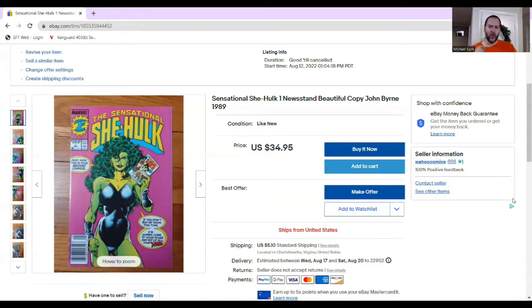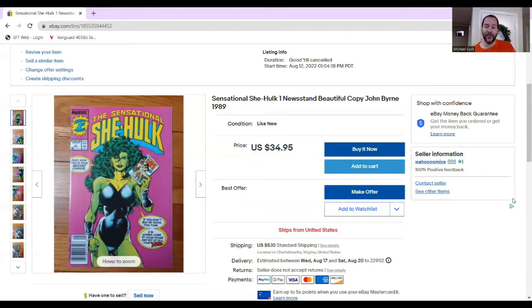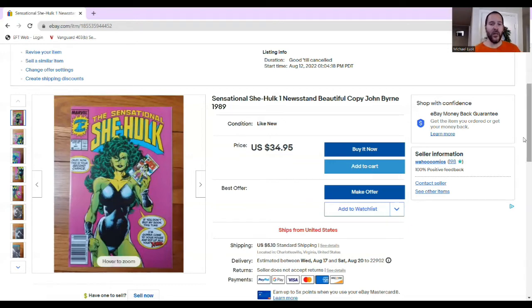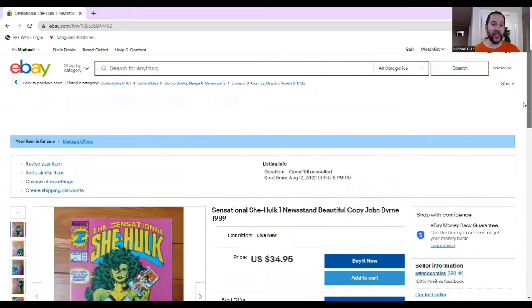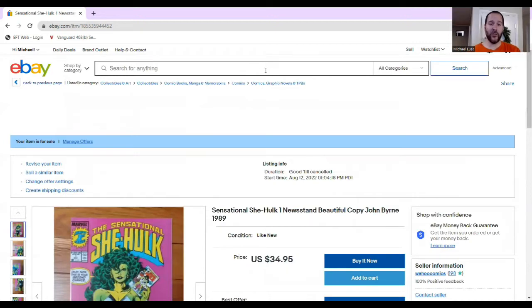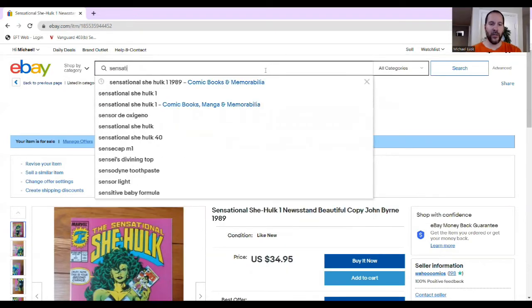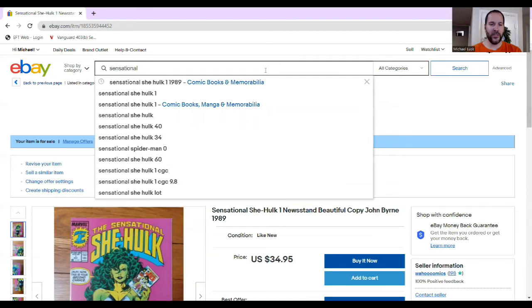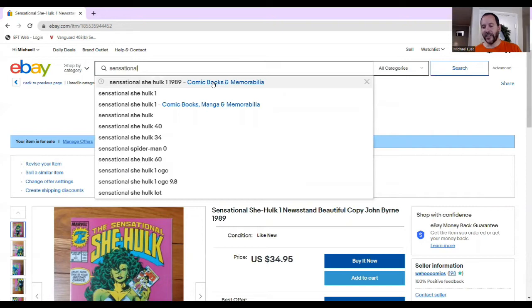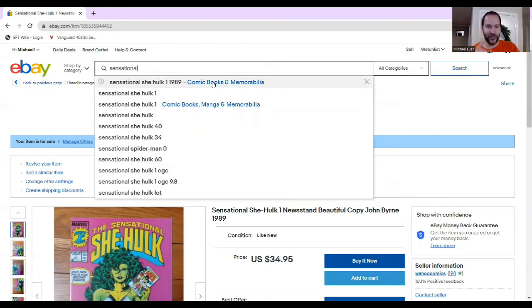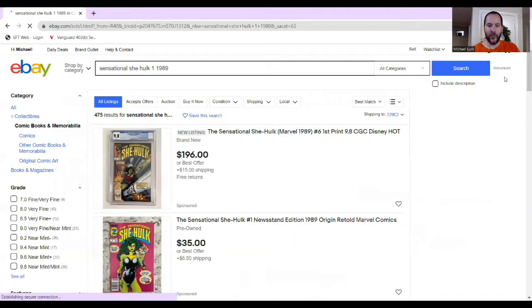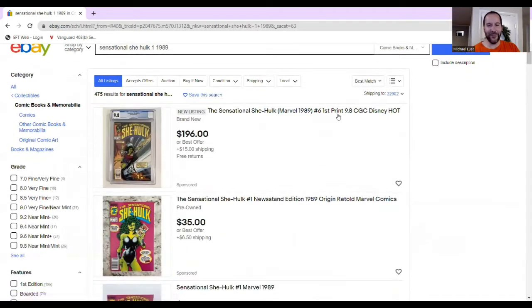So the question we have to ask isn't how much do I want for this book, but how much are people paying for this book right now? And so what I do and what I think is the easiest thing to do is I wanted to sell Sensational She-Hulk number one. I go up to the search bar and I made the search today, Sensational She-Hulk number one. When I just did that, I got like a billion listings of other She-Hulks. So I was more specific. I went to 1989, and that pretty much frames up most of the comic I'm trying to sell.